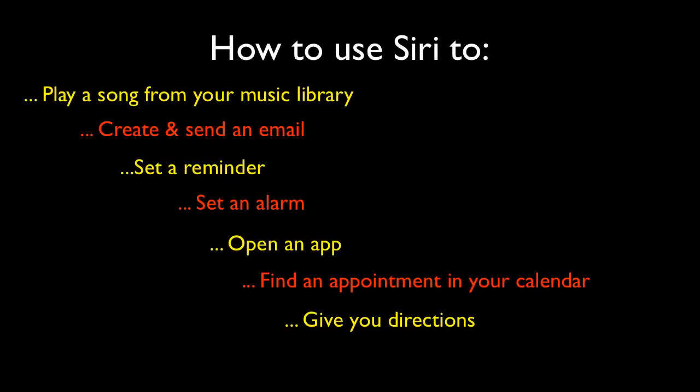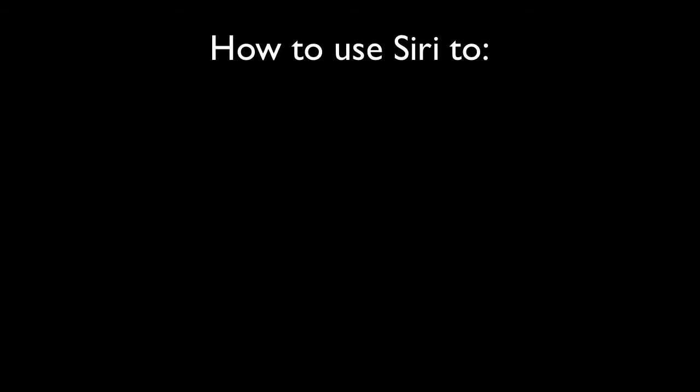This is just a quick video showing you how to use Siri with a few examples of what it can do.